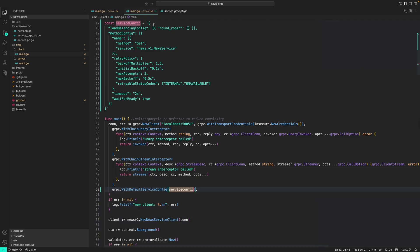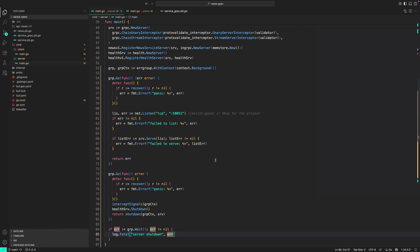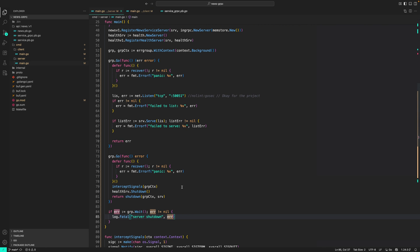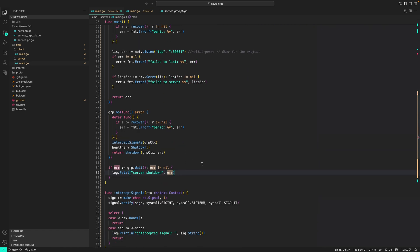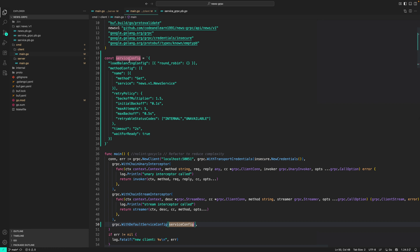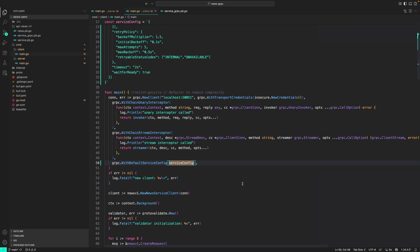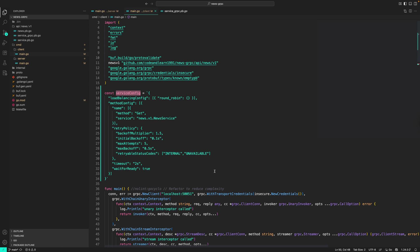To revise what we did in this lesson: we used error groups to create two goroutines — one starts the server, the other intercepts OS signals. On signal, we first shut down the health server so clients know not to send requests, then gracefully stop the server. On the client side, we use a service config for load balancing, retries, and other behaviors, applied via dial options. That's it for this lesson — if you have questions post a comment or reach out on Discord. Happy coding!